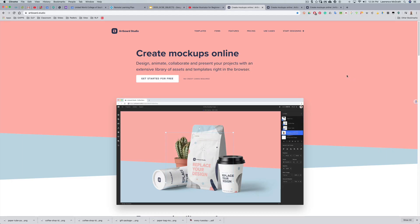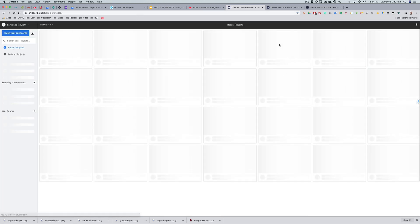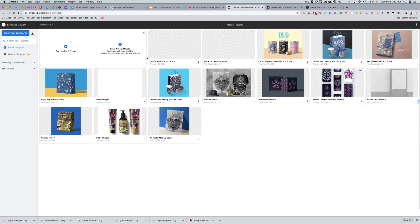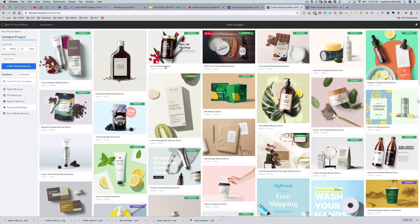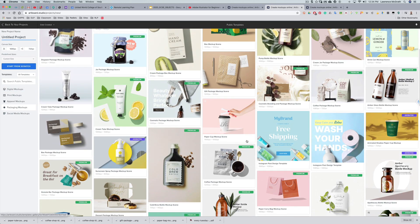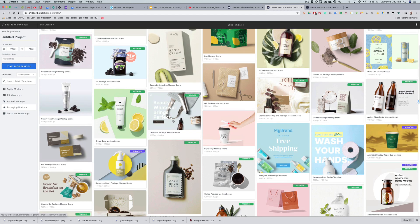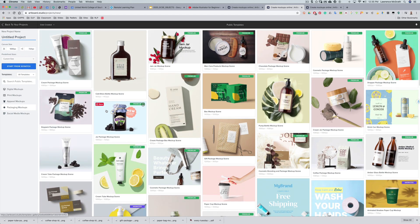Once we've got our image assets exported we can open up Artboard Studio and click start designing. You can see all the designs that I've already undertaken. If you go to start with templates, that's probably the easiest thing to do to start with. You can see there's lots of different templates available for you. A lot of the premium ones you won't be able to access if you haven't applied for the premium license as a student, so that's incentive for you to really try to do that.